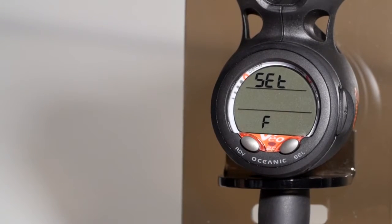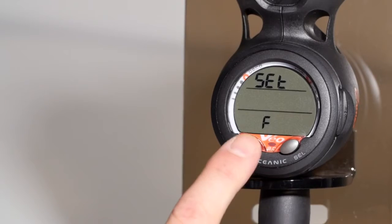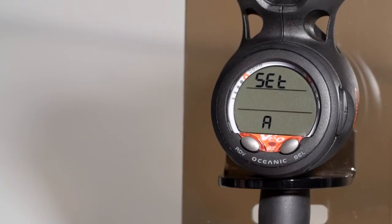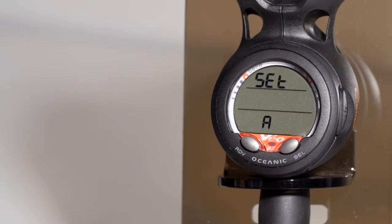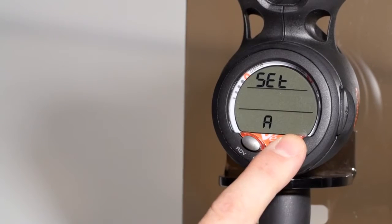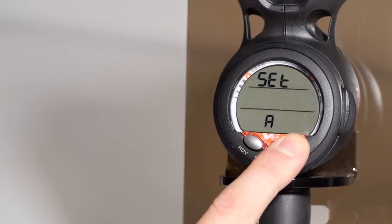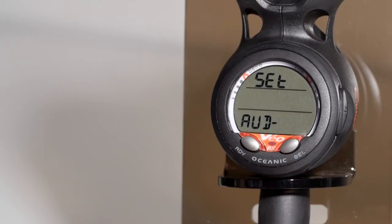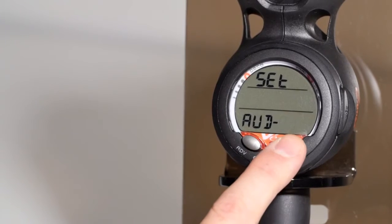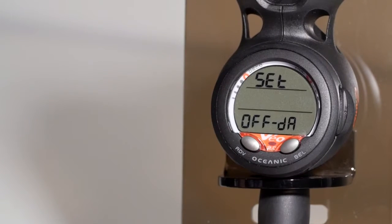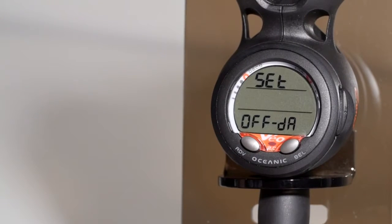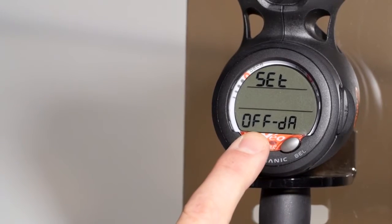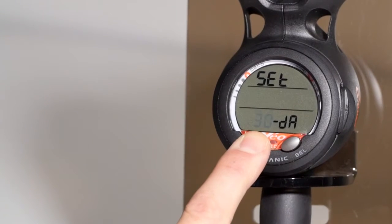From the set F menu, hit advance once, go to set A. A stands for alarms. Inside the set alarms menu, you have the master audible alarm on or off. You have a DA, stands for depth alarm. You can set a maximum depth alarm.